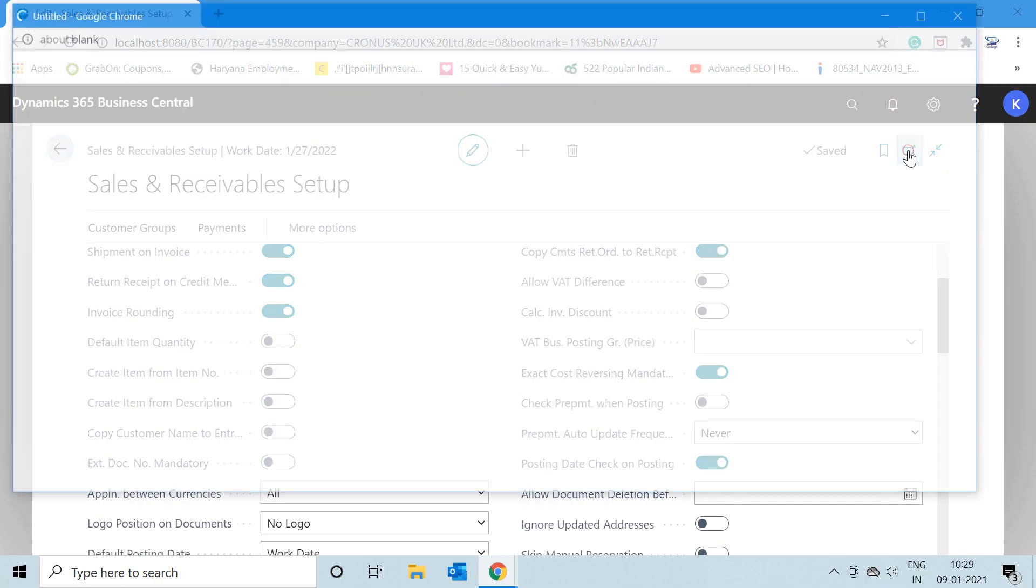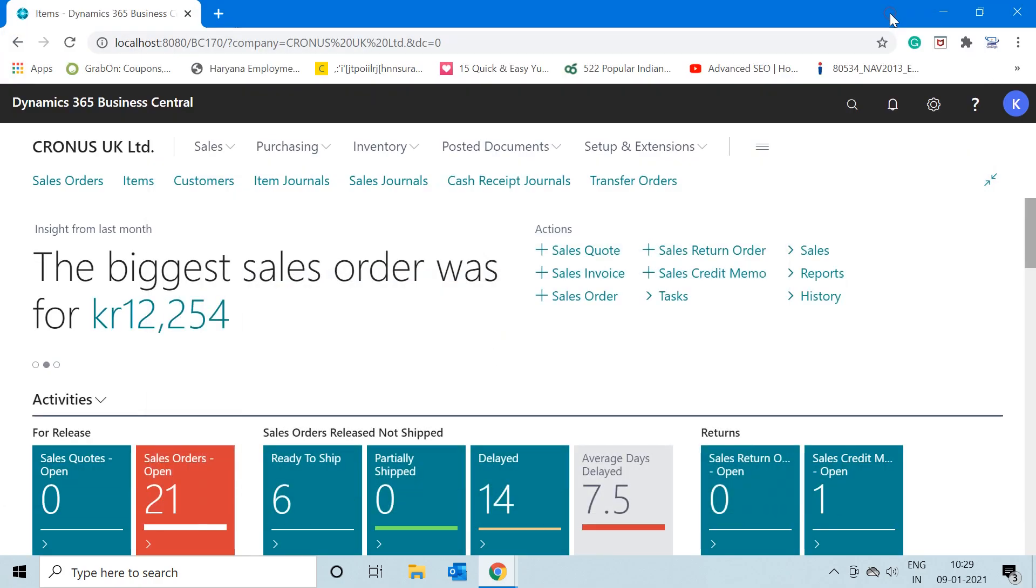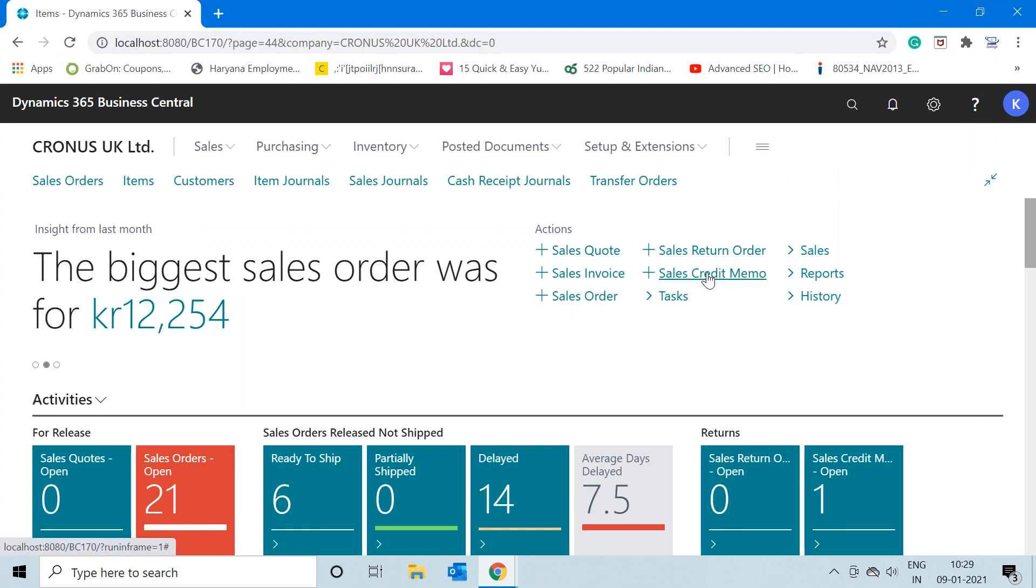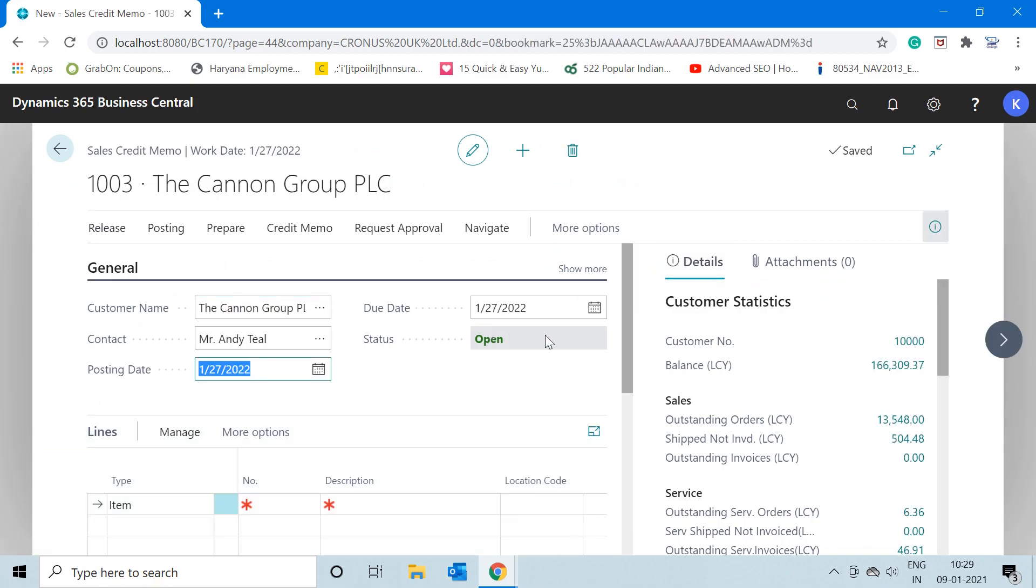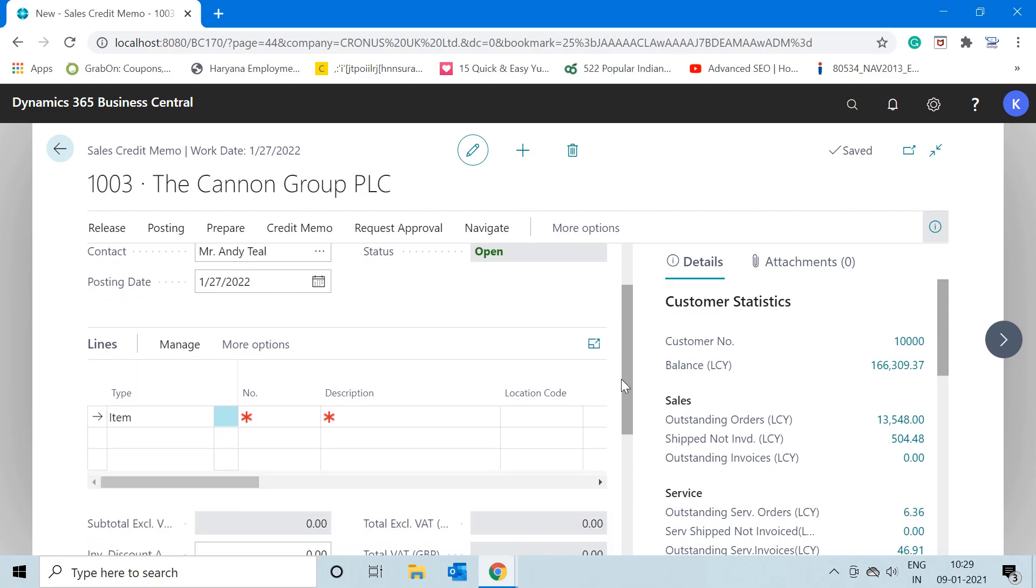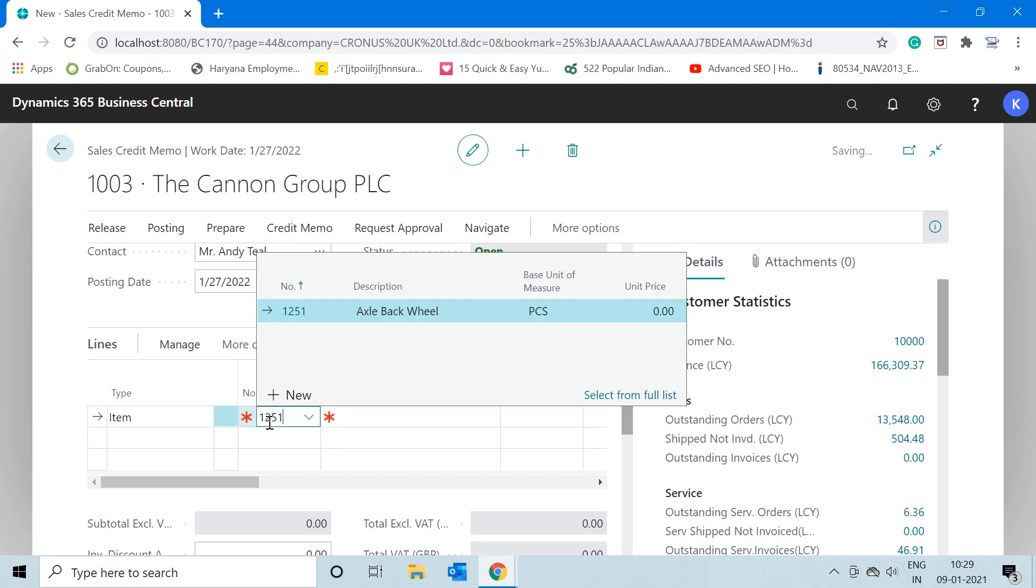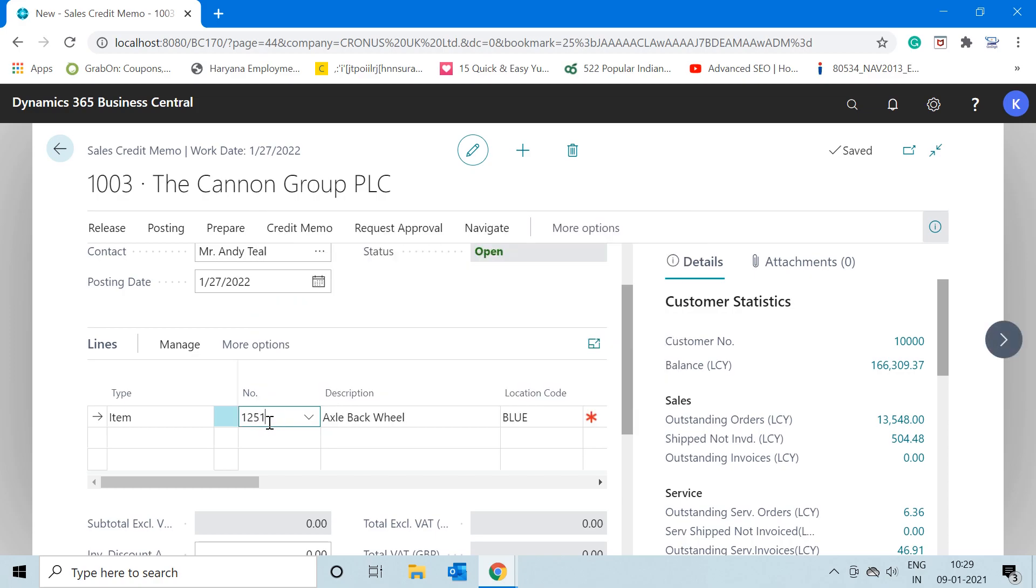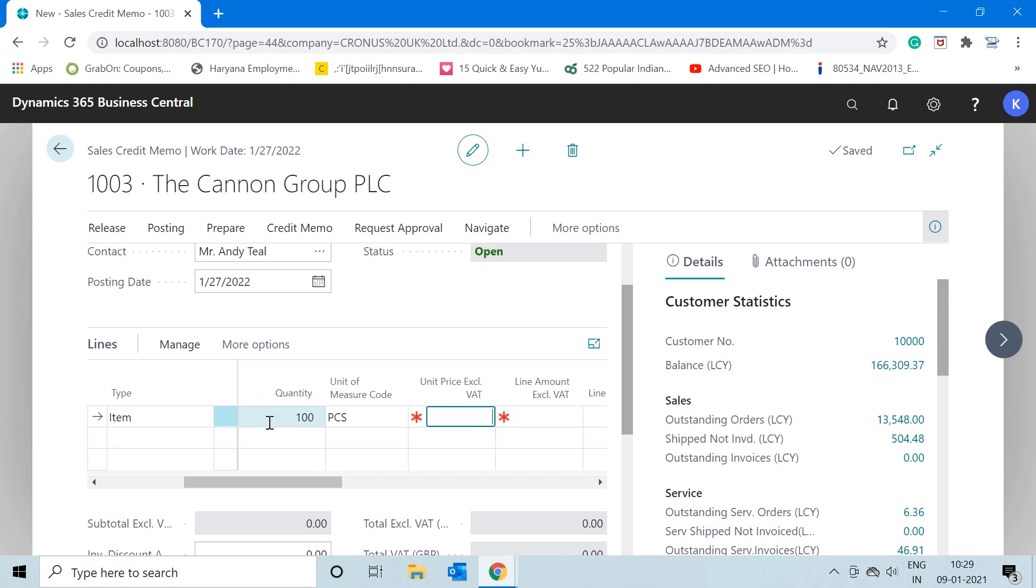As you can see right now, this is already checked to true. So let me create any sales return document. For that, create a sales credit memo document here and input one of your customers against which you are returning your item back. My item, let's say here, is 1251 Excel Black Wheel, and the quantity which my customer is returning to me is 100.